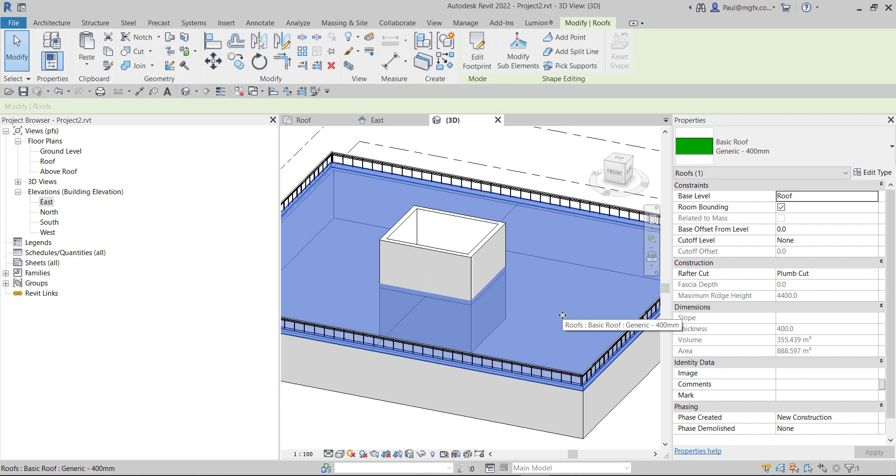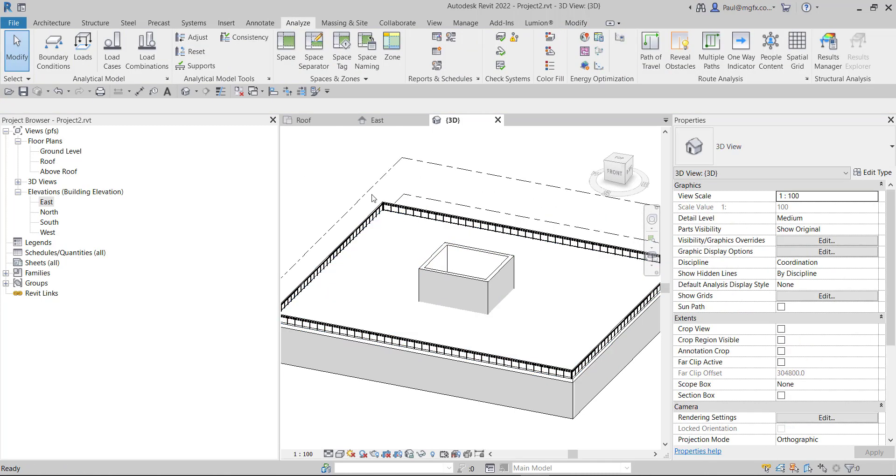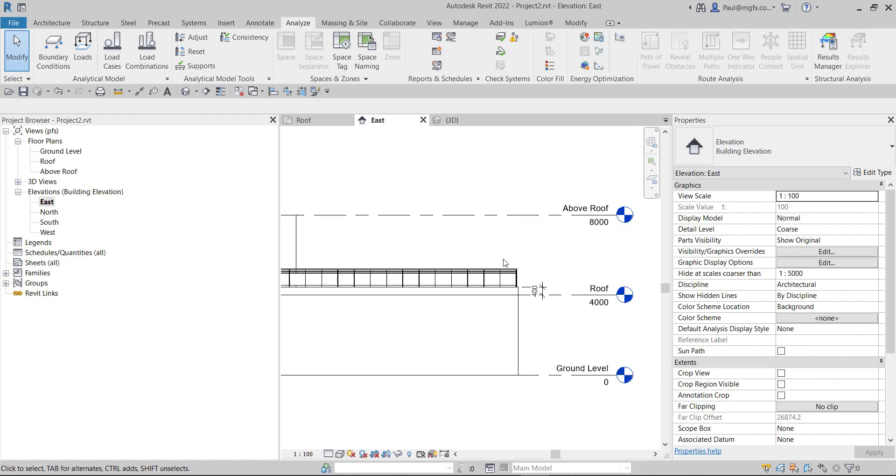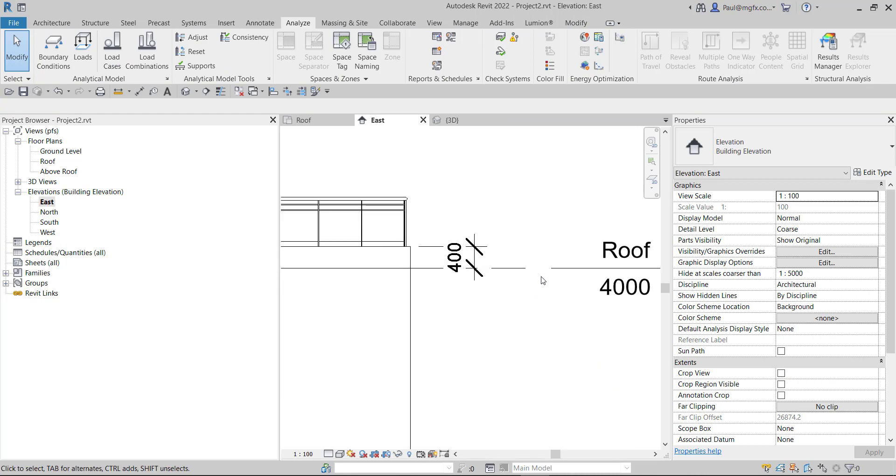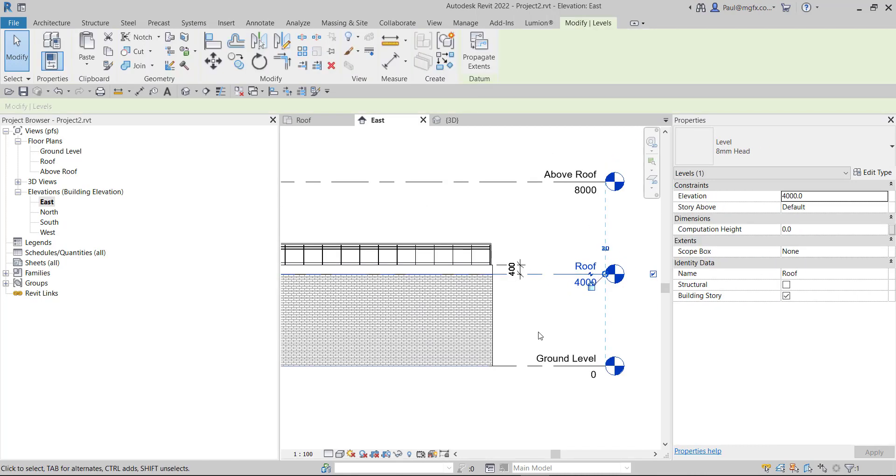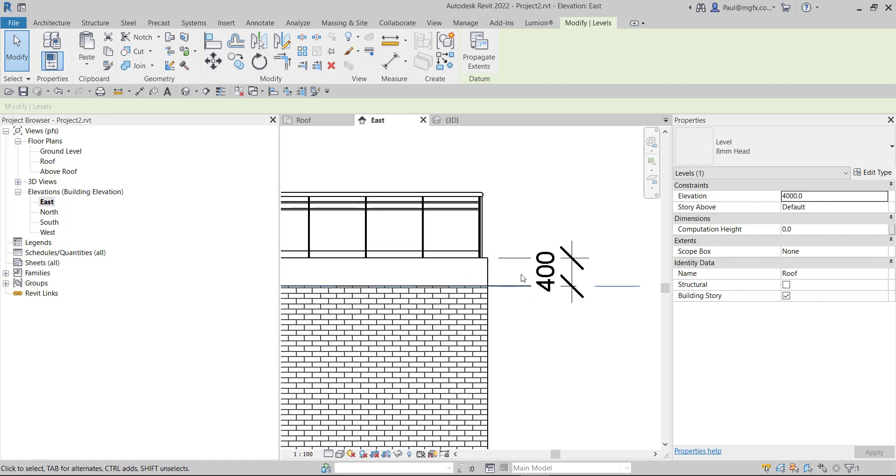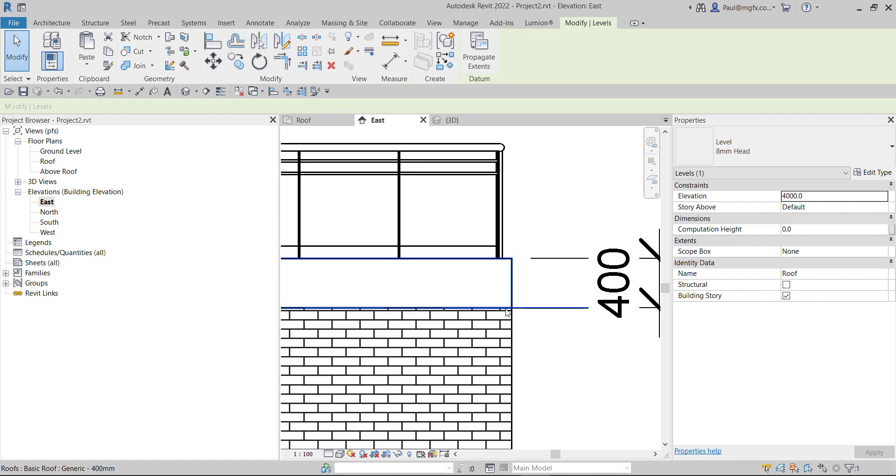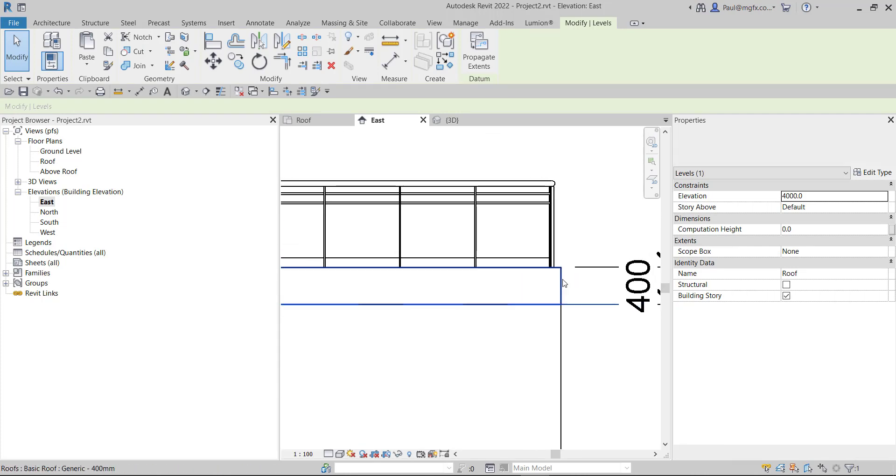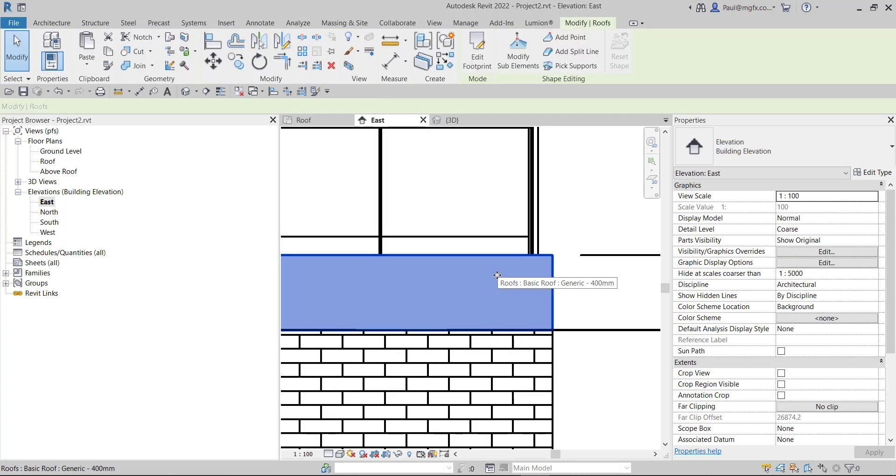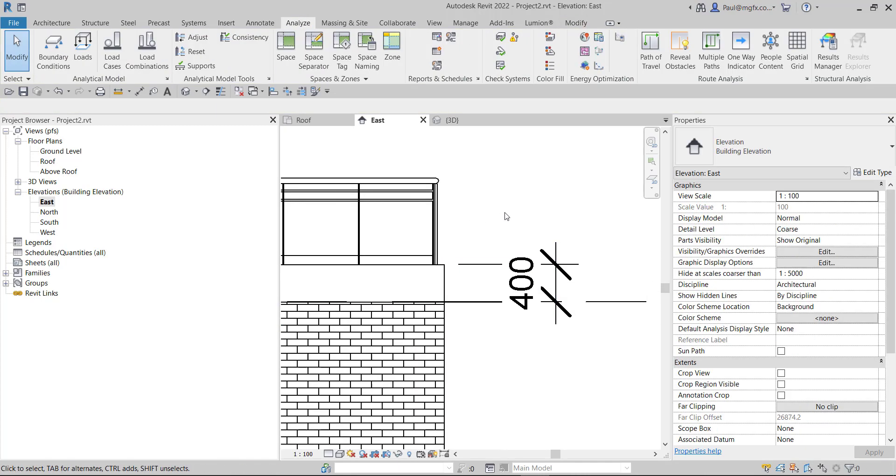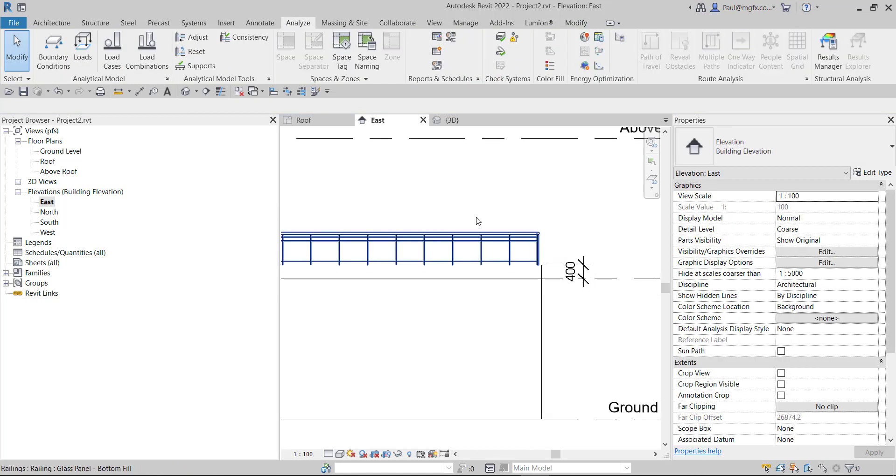That's the roof and of course the roof typically sits on the level. So here you can see there's the roof level. Now on a normal level it would denote the floor finish, but on the roof level it denotes the base of the roof. And this roof is 400 millimeters thick and then on top of that we've got a bit of a railing.